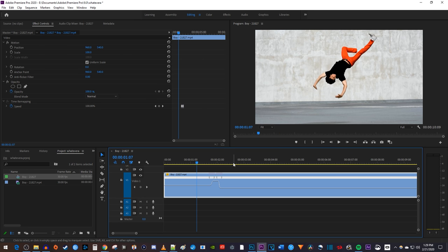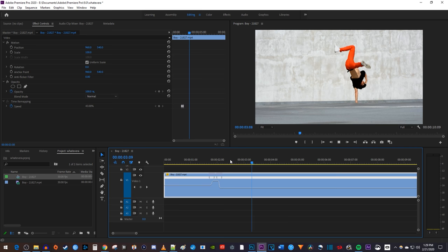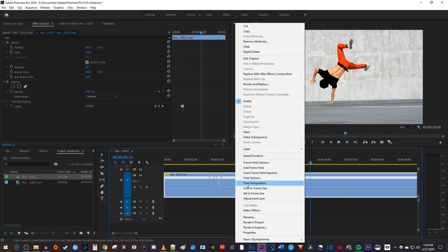Remember that if you're using slow motion with lower frame rates, you'll need to add optical flow to your slow down clips to smooth things out. So, right click your clip, go to Time Interpolation, and select Optical Flow.